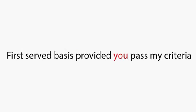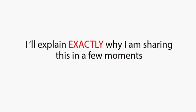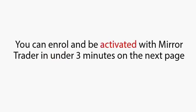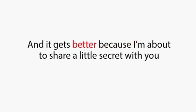This is a limited offer, and it's strictly on a first-come, first-served basis provided you pass my criteria. I'll explain exactly why I'm sharing this in a few moments, and as you're about to see, this is as serious as it gets. You can enroll and be activated with Mirror Trader in under three minutes on the next page.